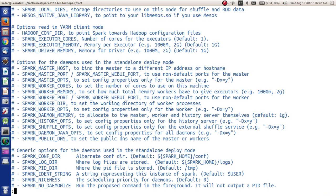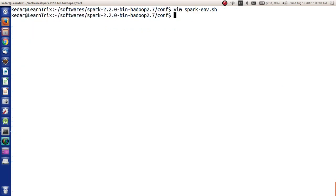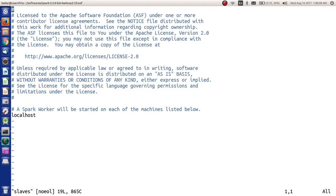We have various options that are present here and we can check whenever we want to configure Spark for other things like master ports, slave ports, worker ports, the daemons, and all those things. Since we are not going to do anything here, we will just keep it as is. Here we will also check the slave file.